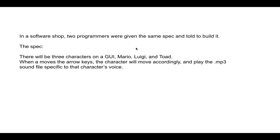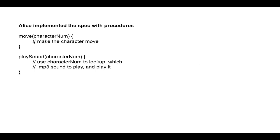So for the move procedure, the code is always the same because all characters move the same. So we just code make the character move. However, in the play sound procedure, we have to check which character the player is currently using. So we use the character number to look up which mp3 voice recording to play, and we play.